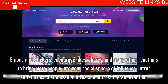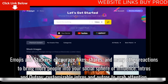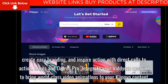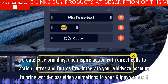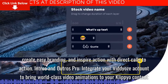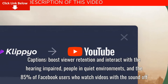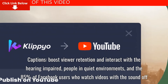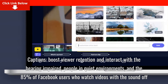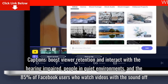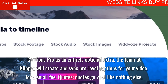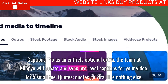Intros and Outros — customizable intros and outros to grab attention, create easy branding, and inspire action with direct calls to action. Intros and Outros Pro — integrate your videos account to bring world-class video animations to your Clipyo content. Captions — boost viewer retention and interact with the hearing-impaired, people in quiet environments, and the 85% of Facebook users who watch videos with the sound off. Captions Pro is an entirely optional extra where the team at Clipyo will create and sync pro-level captions for your video for a small fee.